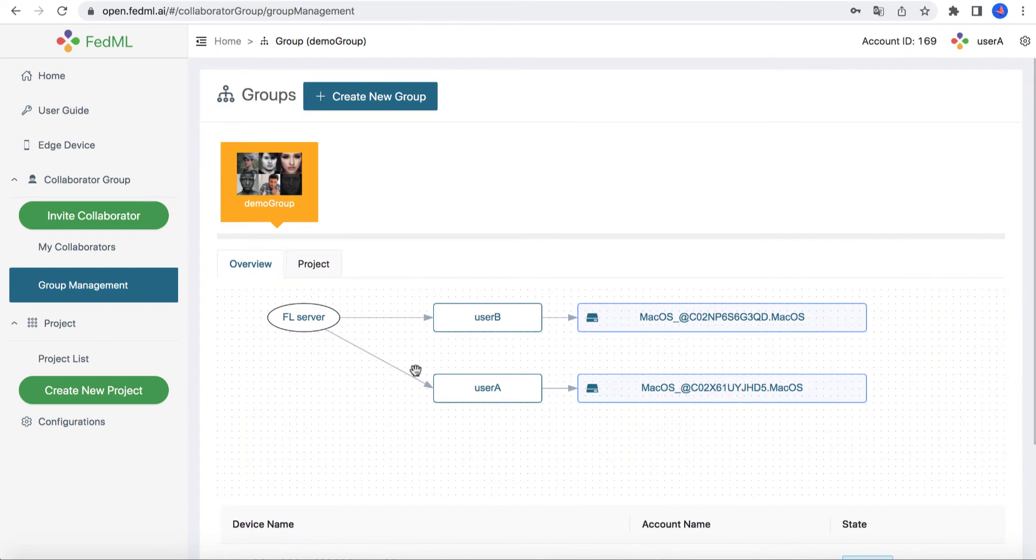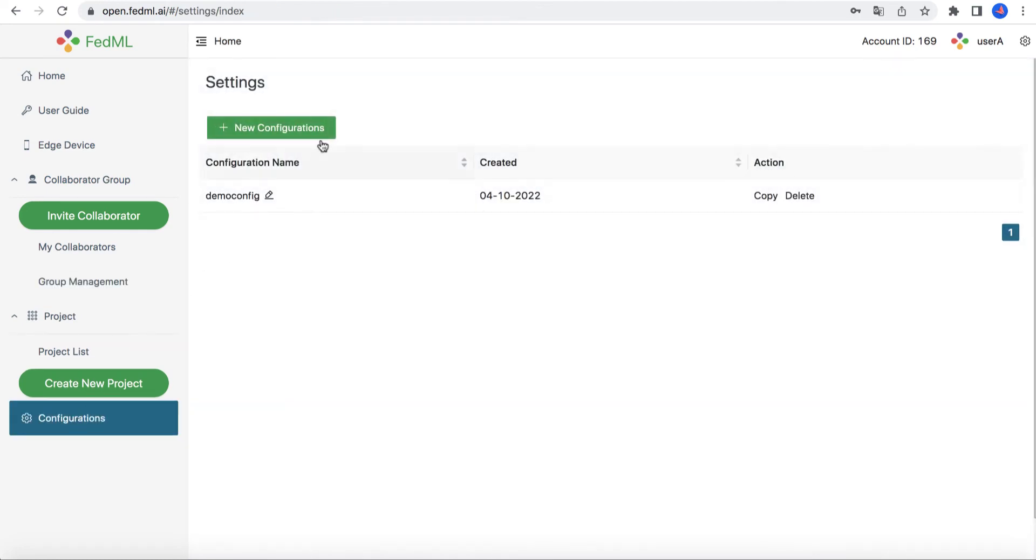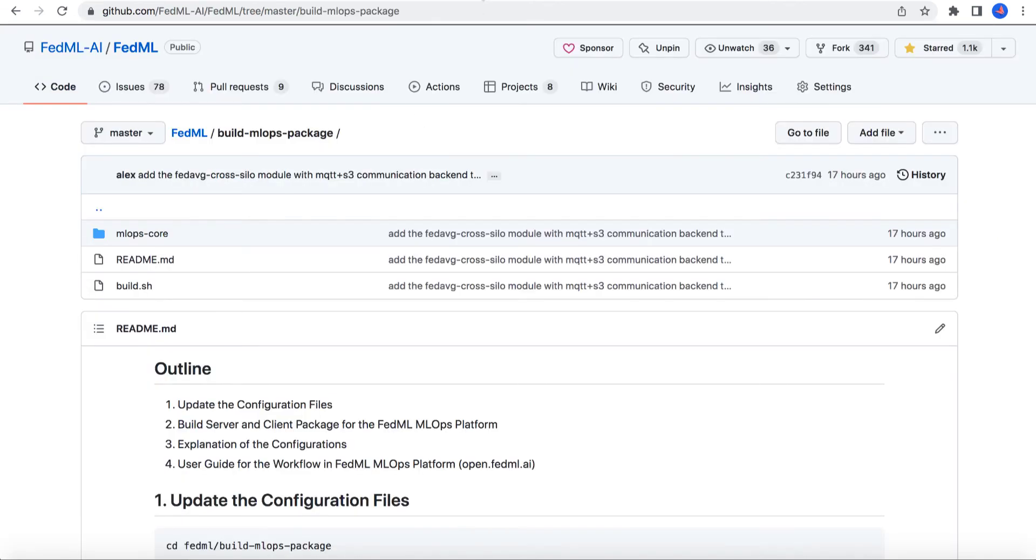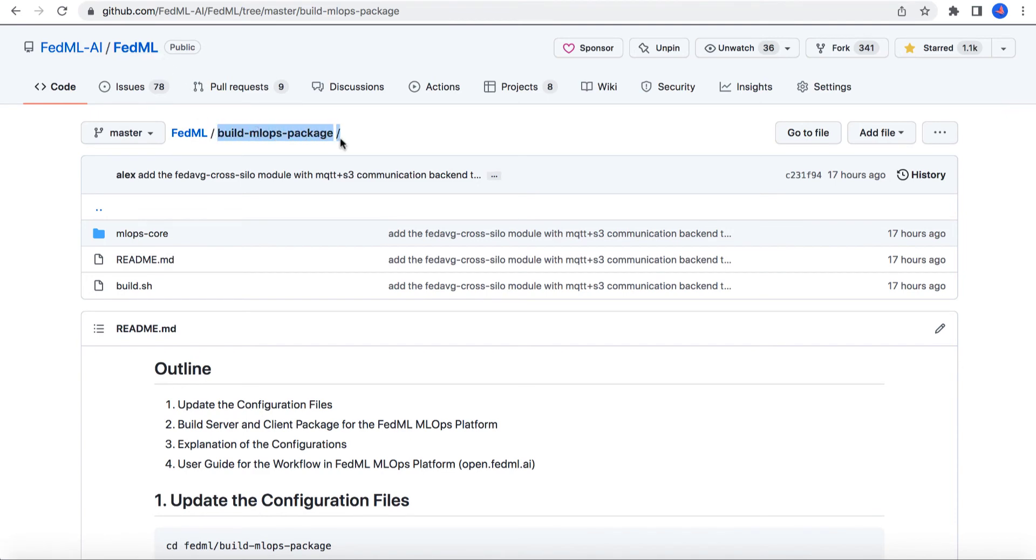In the third step, let's create a training configuration and then start to run. We first show you how you can update the FL client and server source code with our fedml open-source library. Please download fedml open-source library and enter into the folder build mlops package. You can make changes in source code and configurations, such as fedml.yaml file.